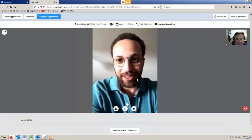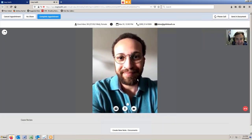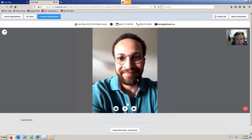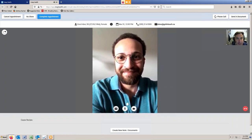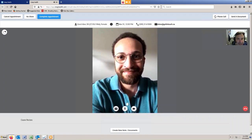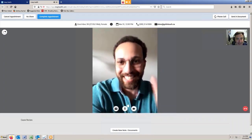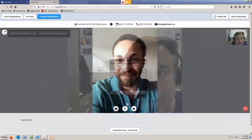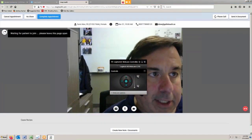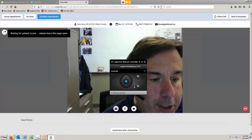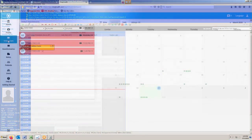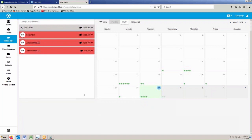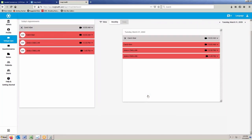Very good, and that is how teletherapy works on Practice Perfect. Thanks Carol. No problem. Once the session is done, you'll complete the session, you will go back into Practice Perfect, and you will document and bill for the session as per usual.